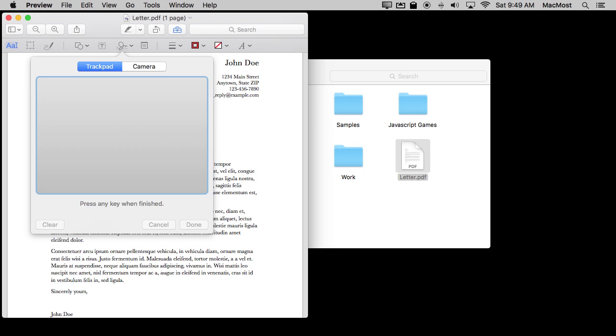my trackpad is now kind of like a piece of paper with my finger as the pen. So instead of actually dragging a cursor and clicking down to draw, anywhere I touch is going to actually put a mark. So I'm going to actually just swipe twice just to create an X, like that.